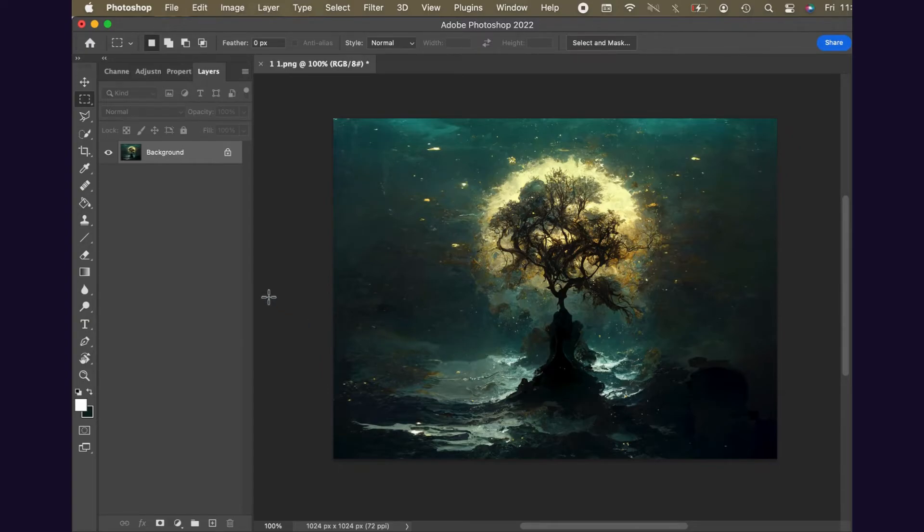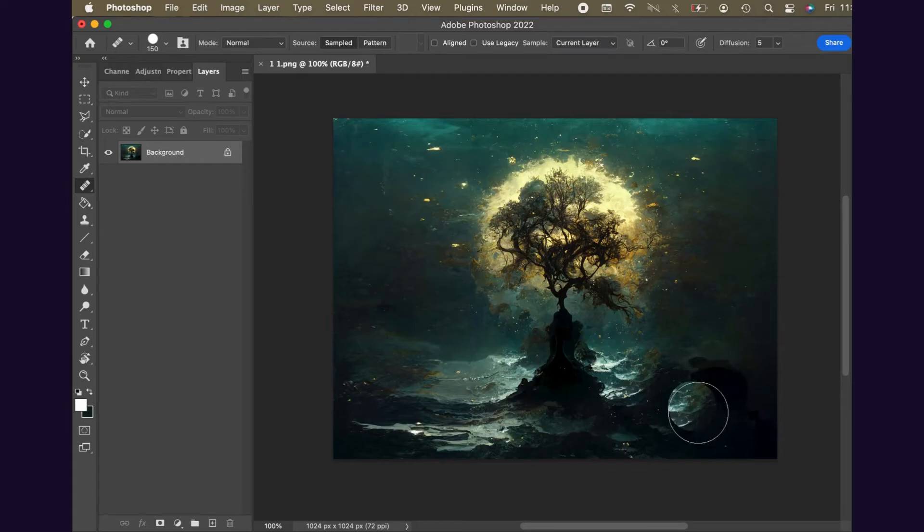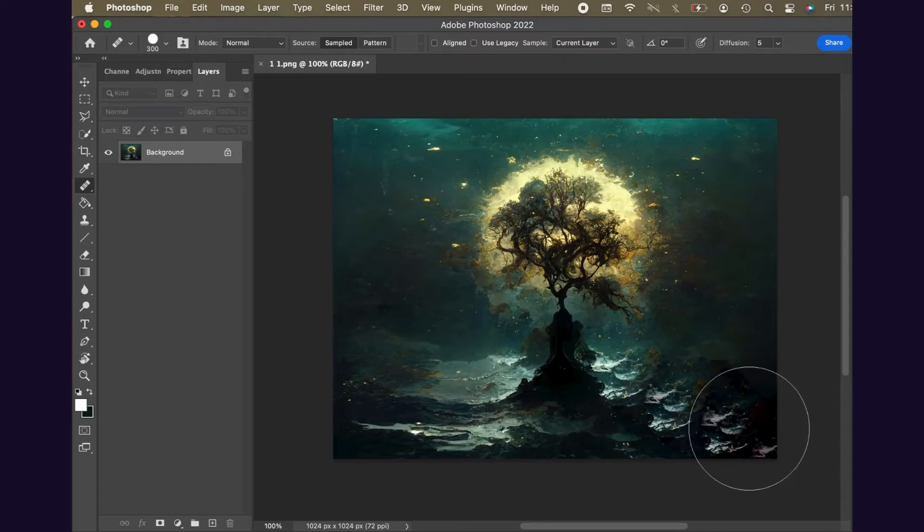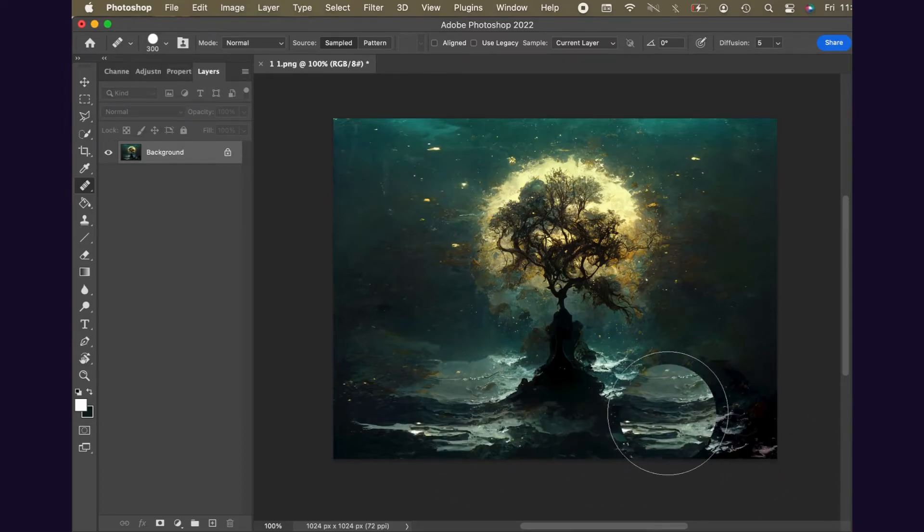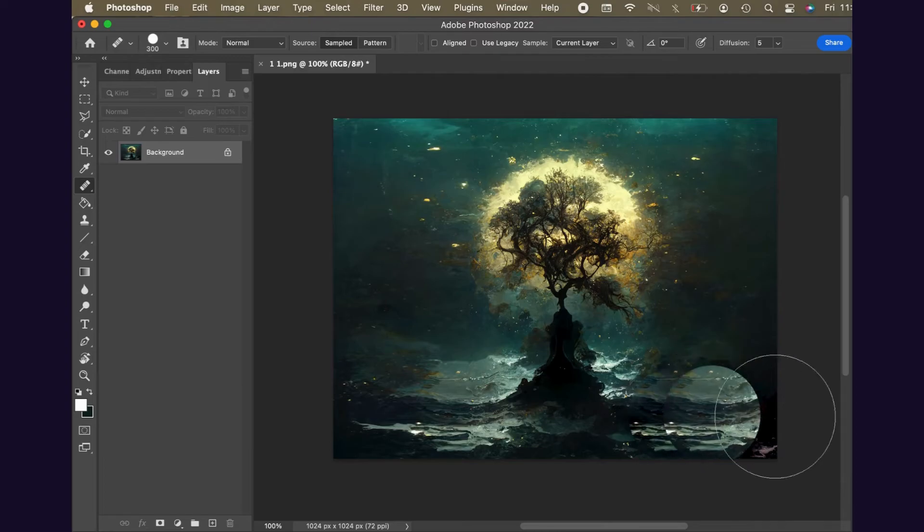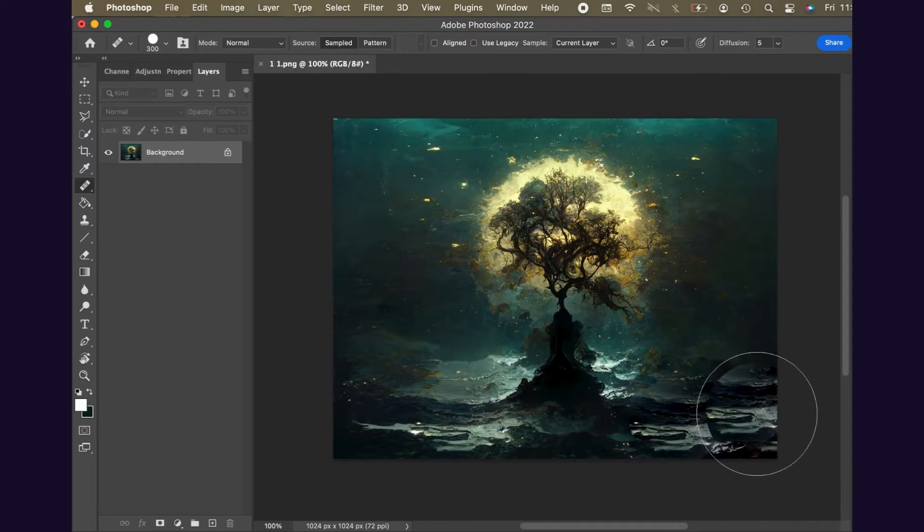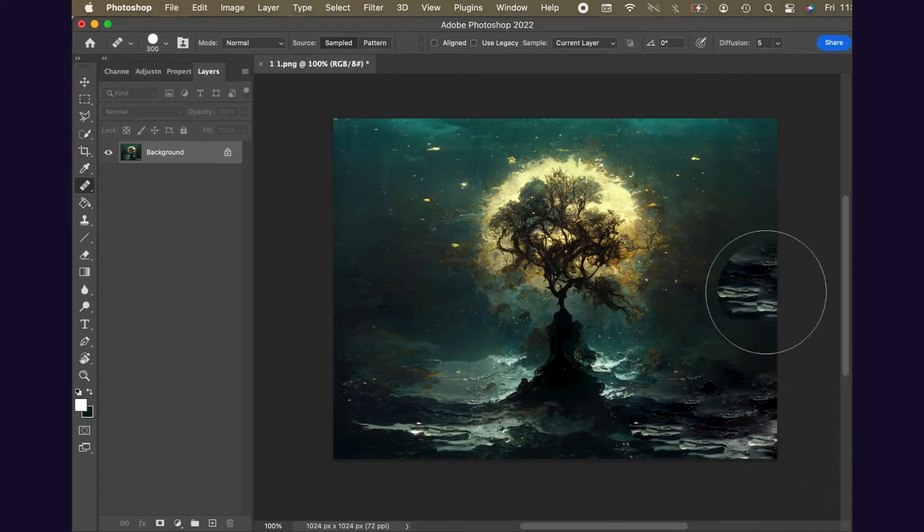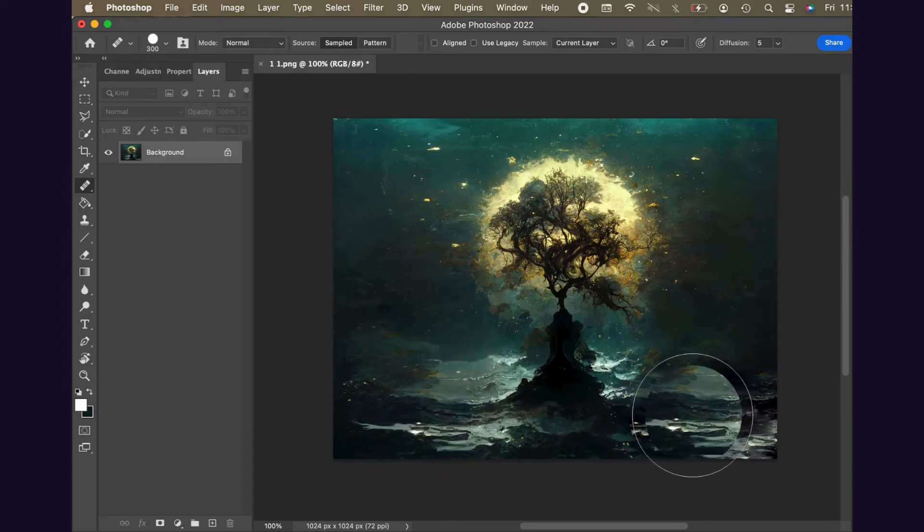Finally, you can use the healing brush to clean up any areas or add some detail. Be on the lookout for repeating patterns. They draw the eye. Let's compare the results that we got using the Photoshop tools.